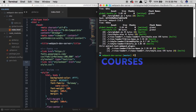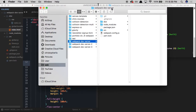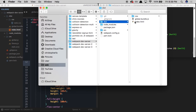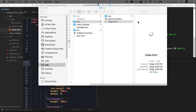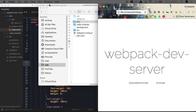To open this in the browser, I'm going to cancel out of webpack and type 'open .' to open a Finder window within the current project directory. Within the dist folder, I can double-click our index.html file and it's going to open up the project in the browser.